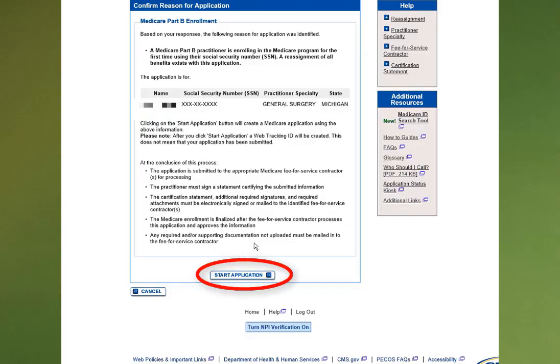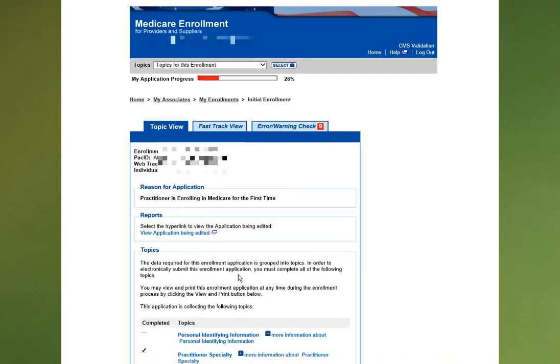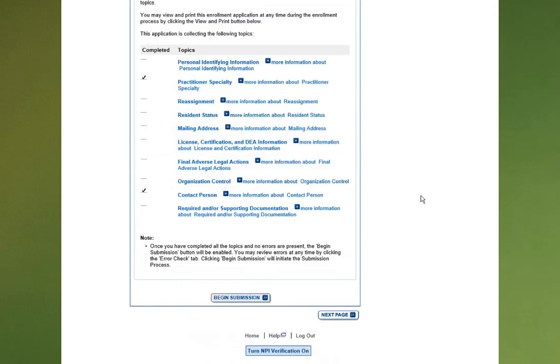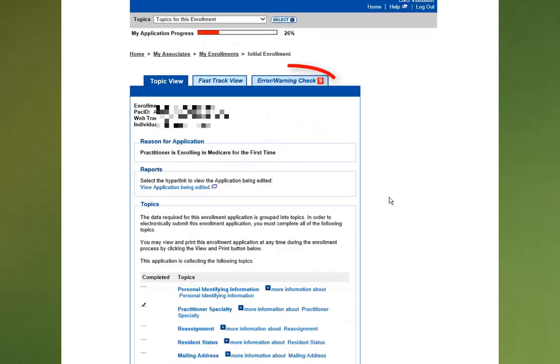Next, choose Start Application. This screen will display the different areas that you have to complete. If you scroll down, you'll see all of them listed.